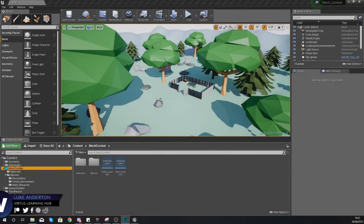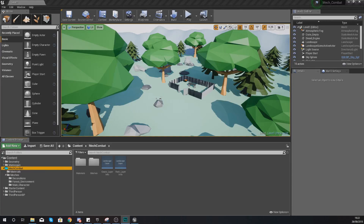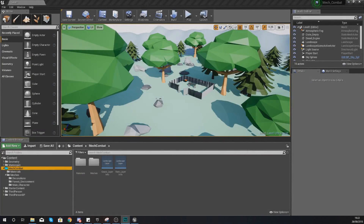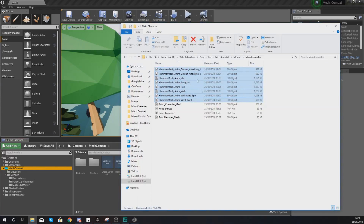Hey there, Dev Squad, Vertus here and welcome back to my Unreal Engine 4 mech combat tutorial series. In today's video we're going to be setting up the animations and the animation blueprint for our mech character. By the end of the video you are going to have a fully playable player character able to run forwards, backwards, left, right, along with animations for your attack abilities.